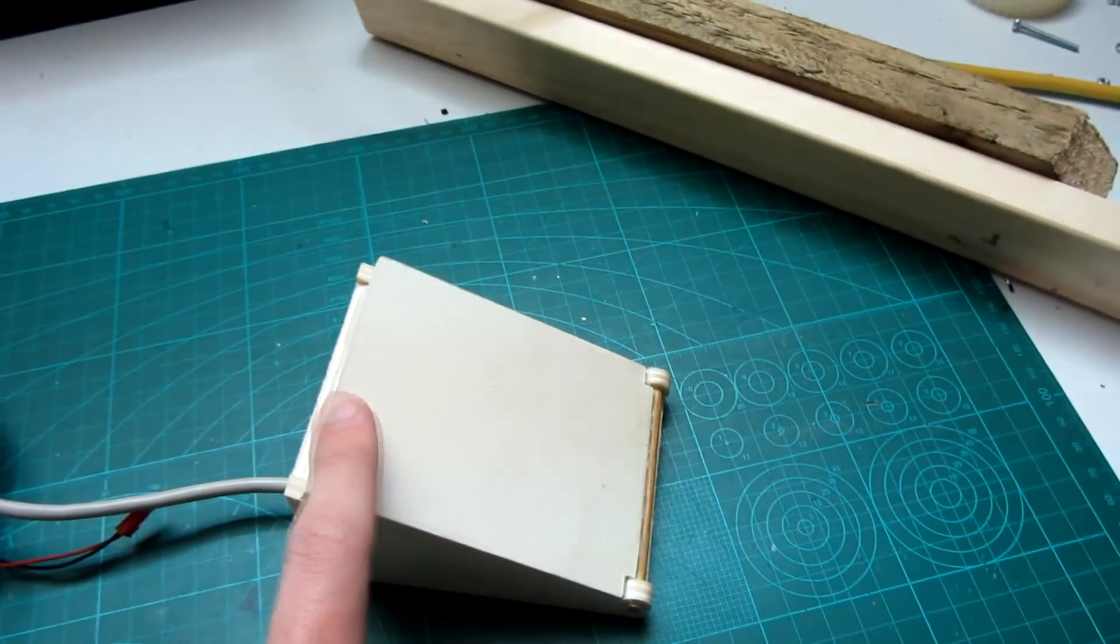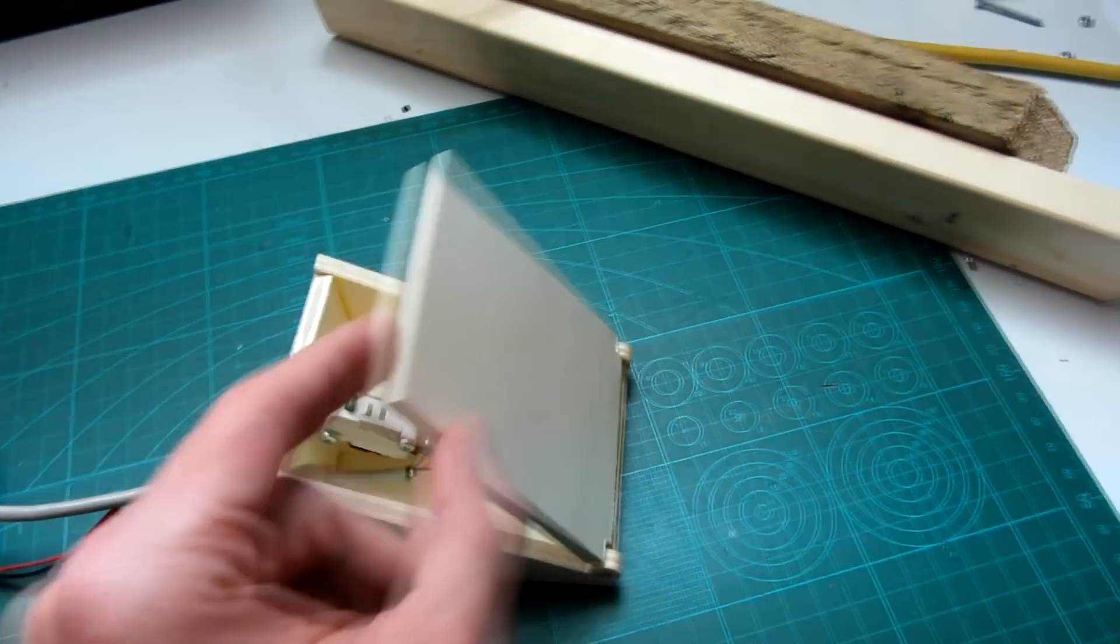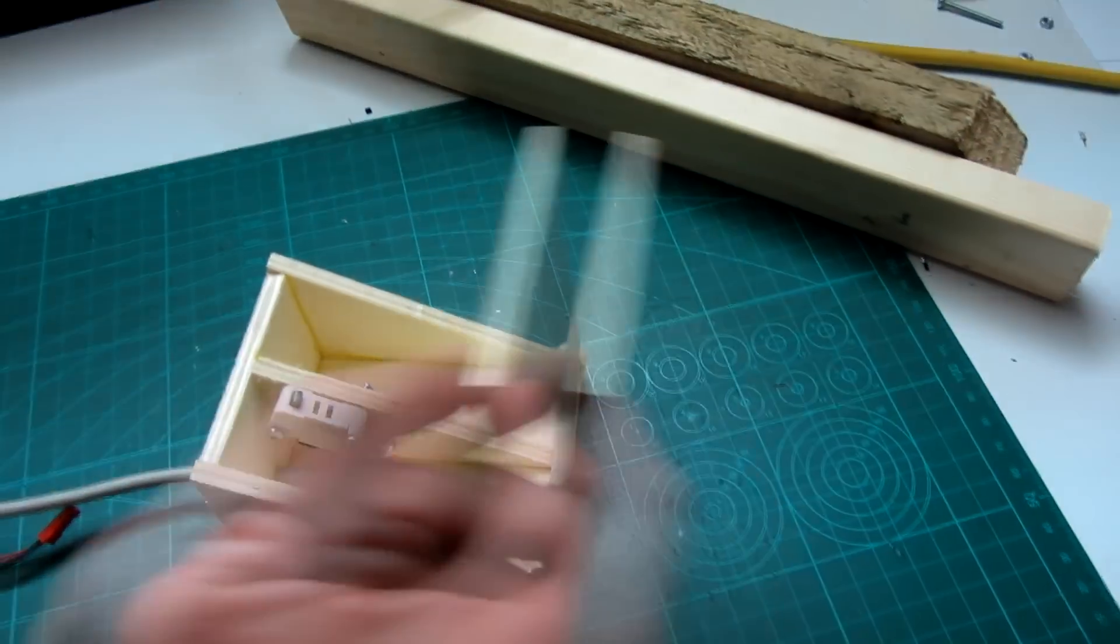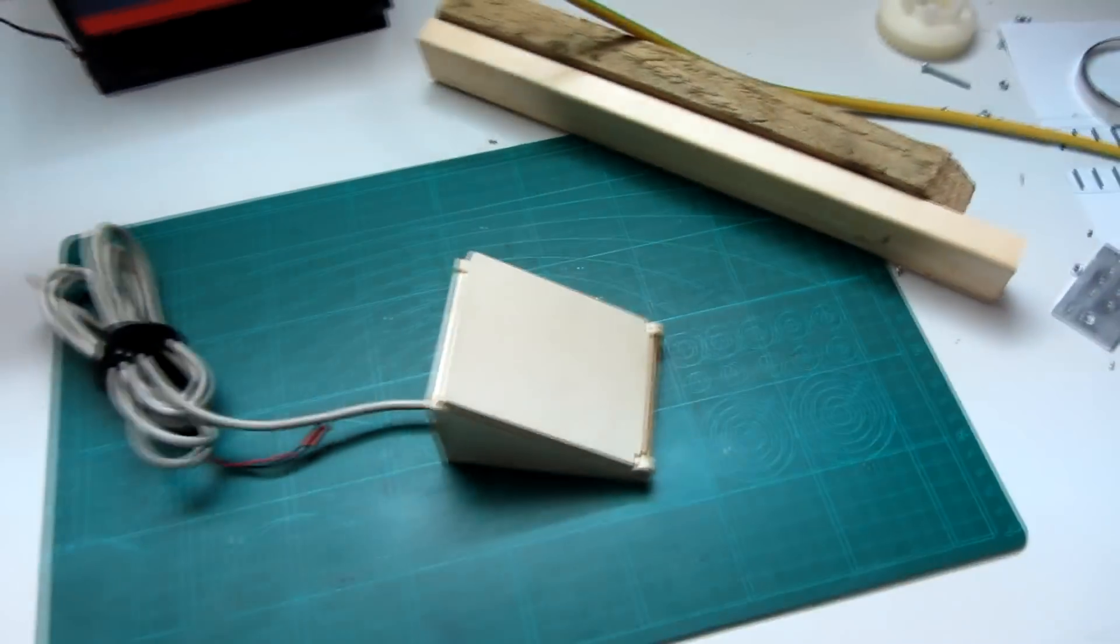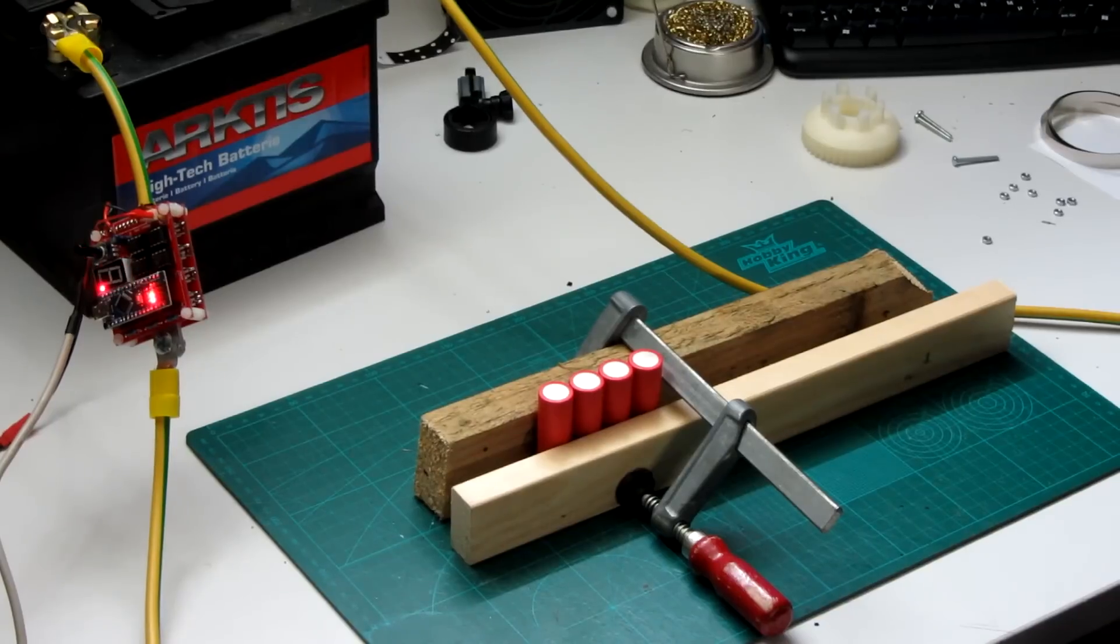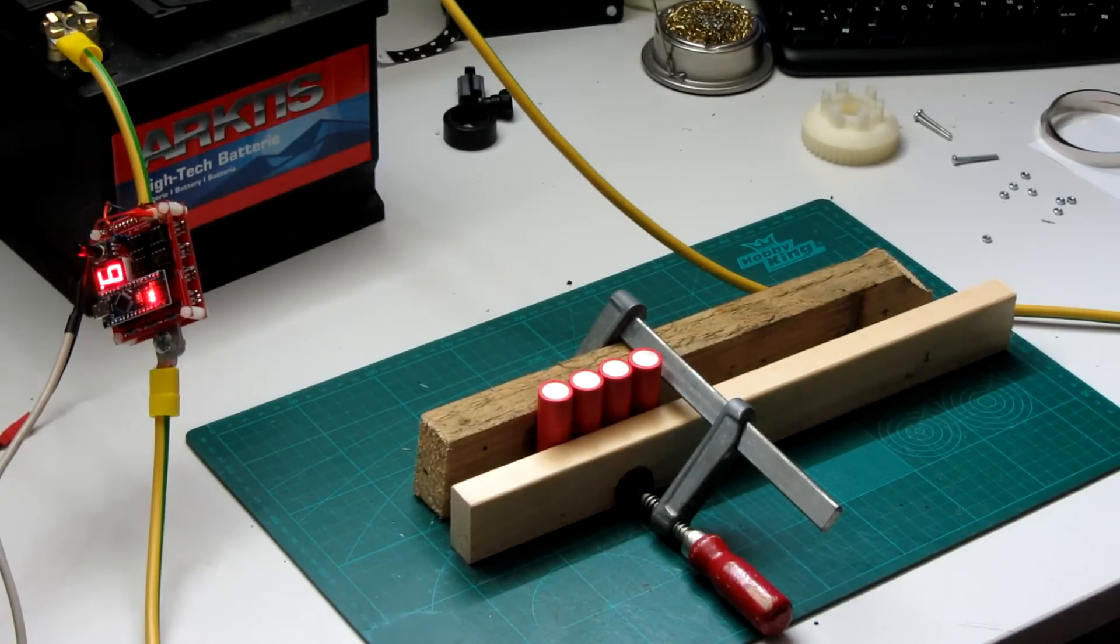This way I can activate the pulse of the welder with my feet so I have both hands free to hold the welding tips. So let's do some test welds.